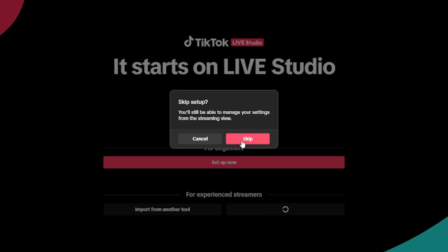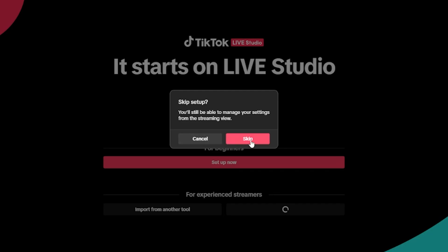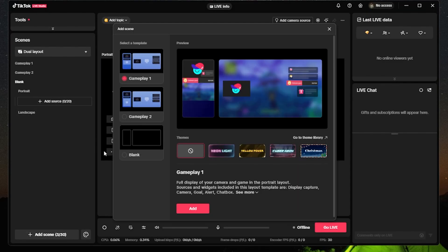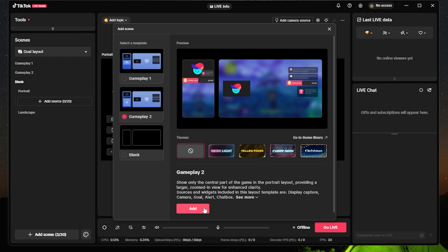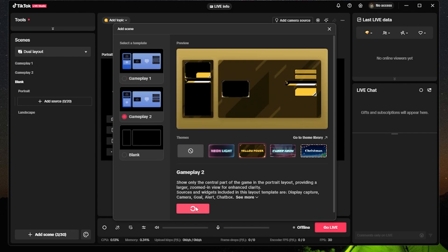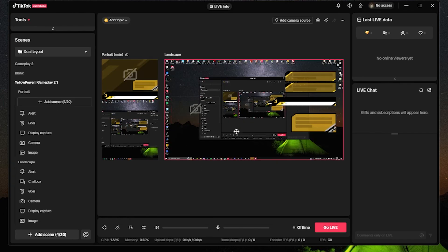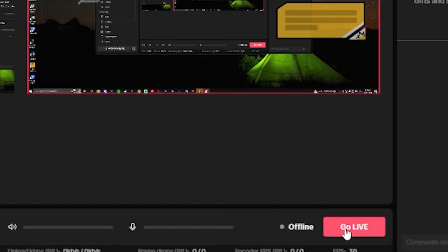Once you are in the software, click on Add a Scene, then select a template that corresponds with you. After that, simply click on the Go Live button on the bottom right when you are ready.